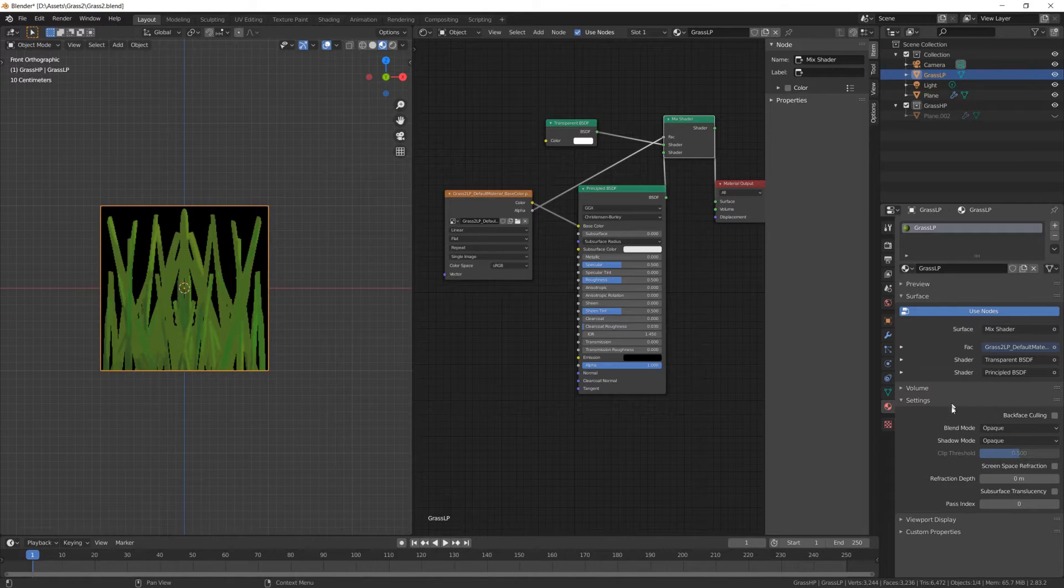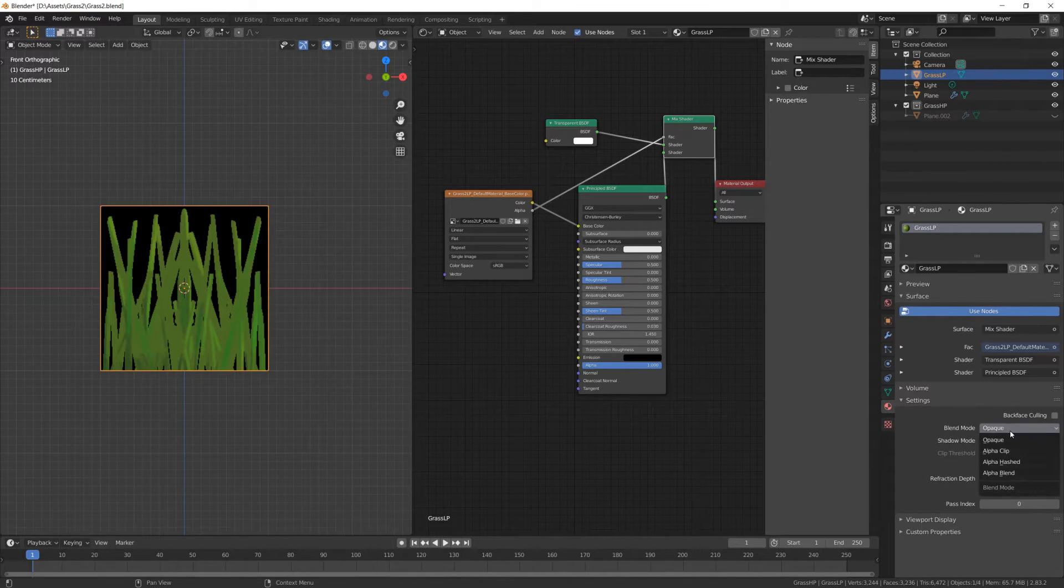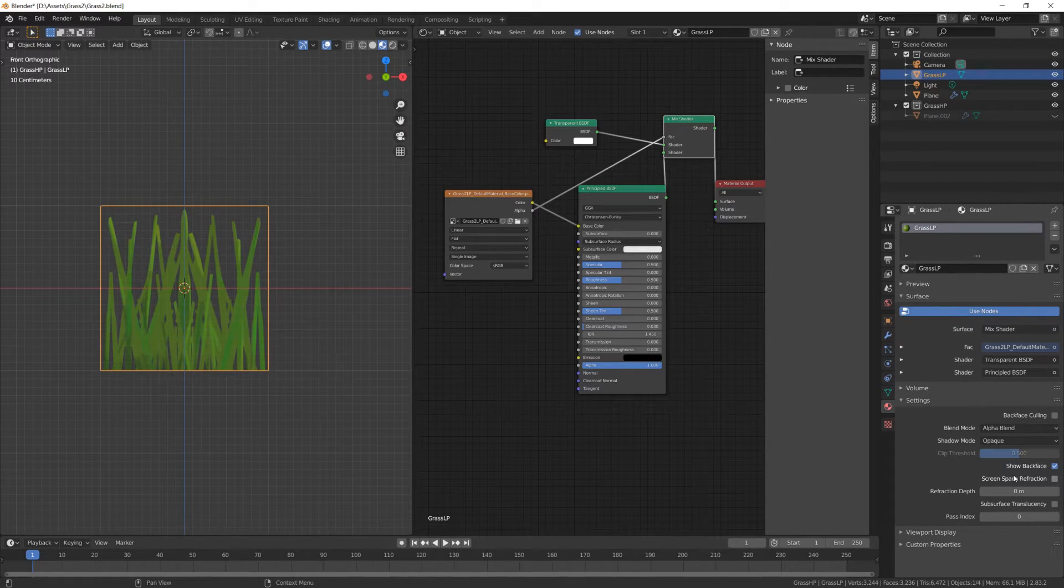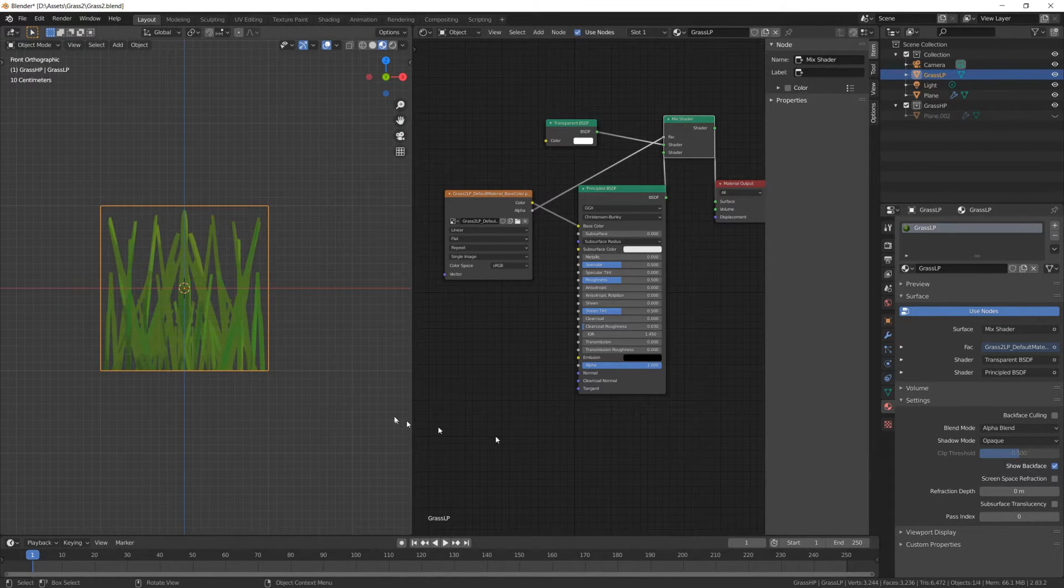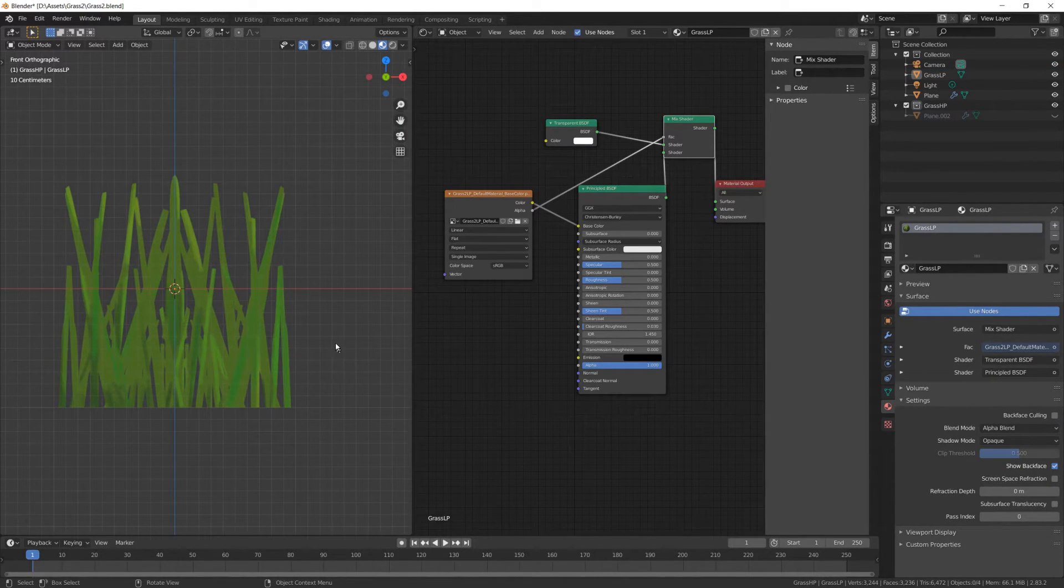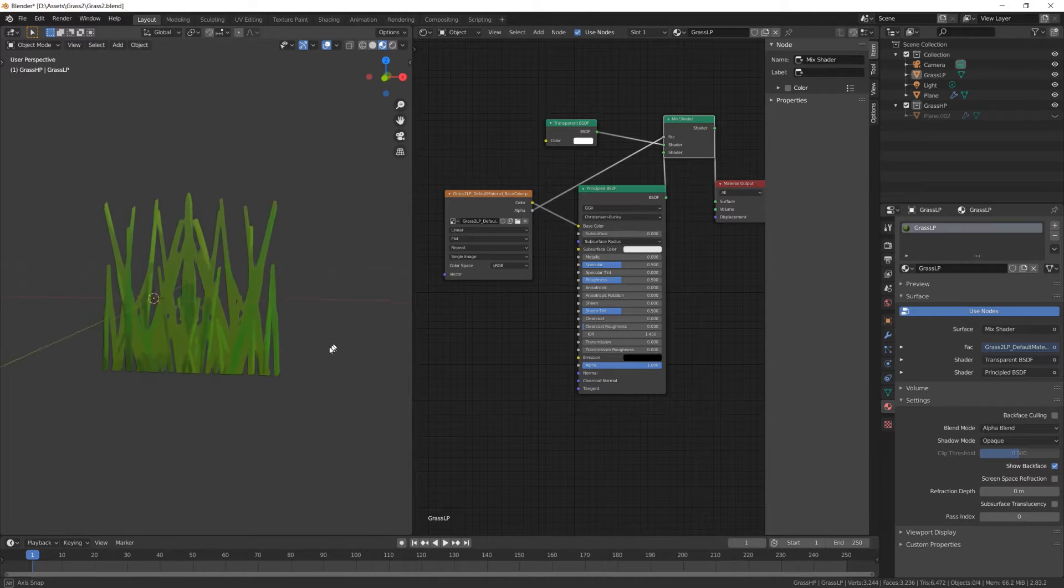Now inside the material settings, go to Settings and change Blend Mode from Opaque to Alpha Blend. The background should be gone now.